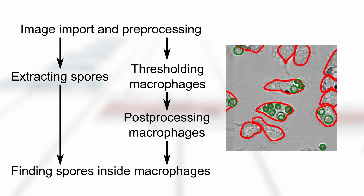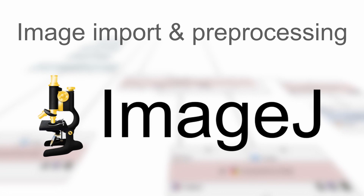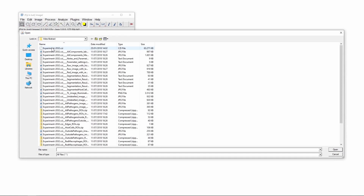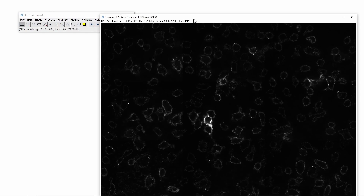Now, we will start with importing the image into ImageJ. We will use the File Open command to find the image and then to load it into ImageJ. Here we loaded a native format confocal microscopy image, which contains four channels.